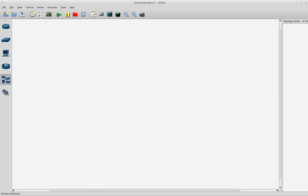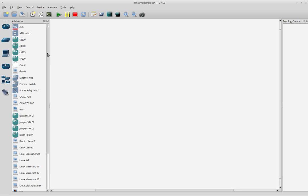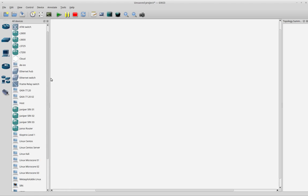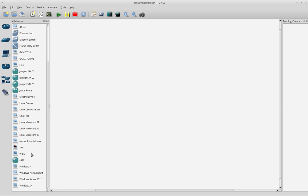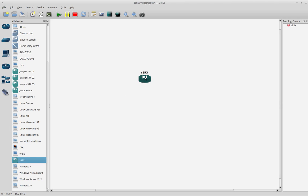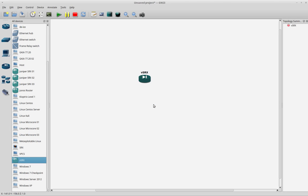Now you should be able to find the new virtual machine in your list of devices. As you can see, I have it here. I will just drag and drop and start it.